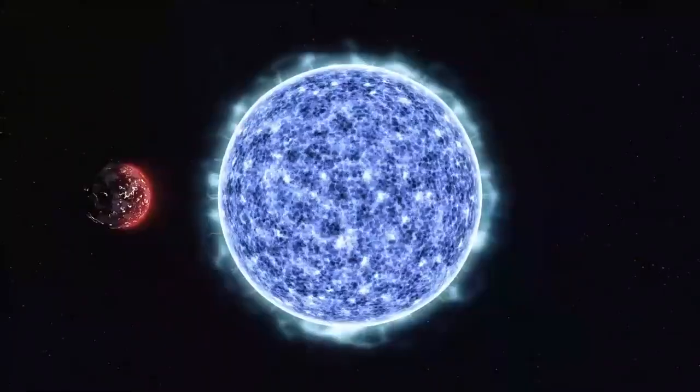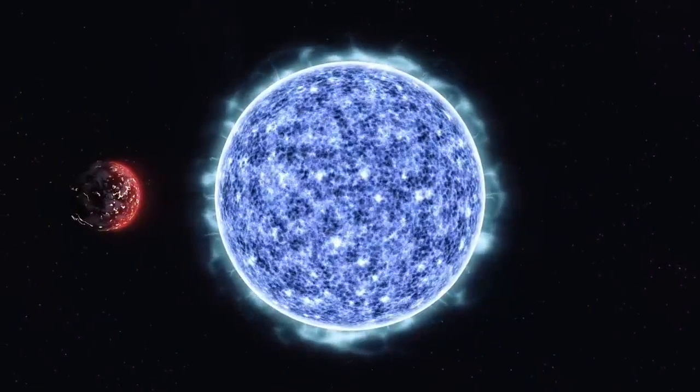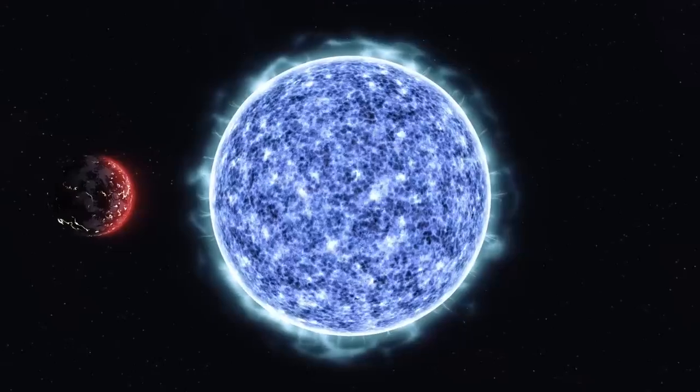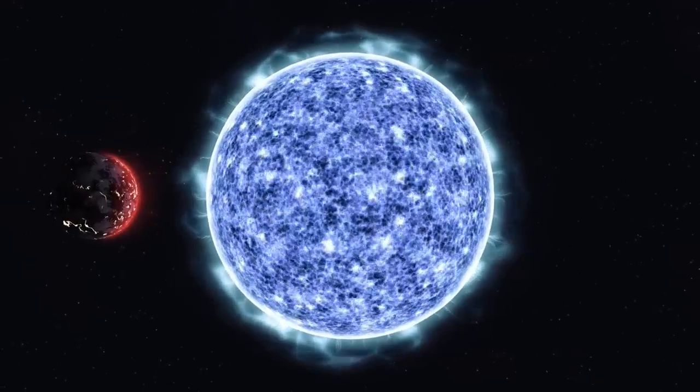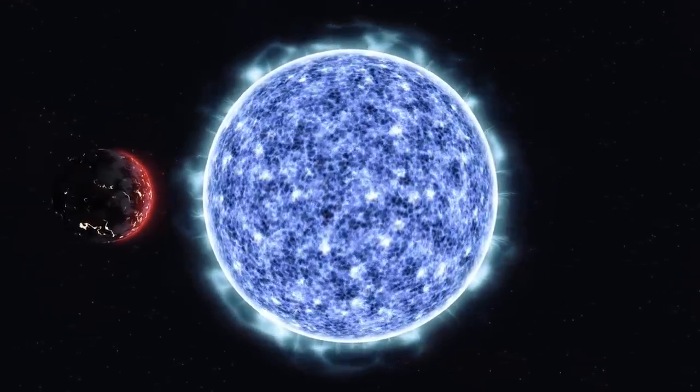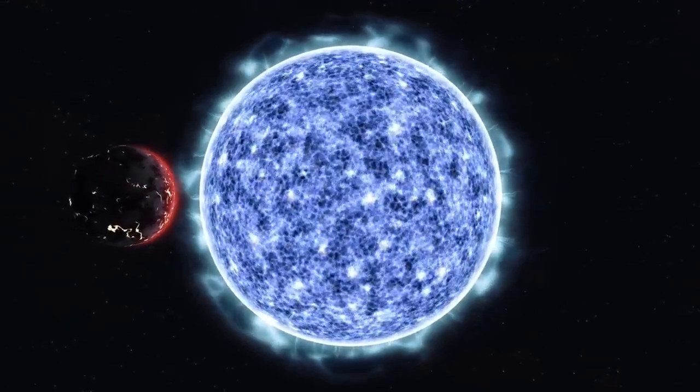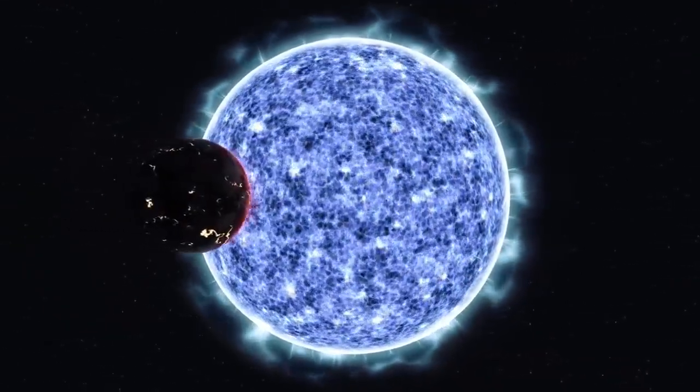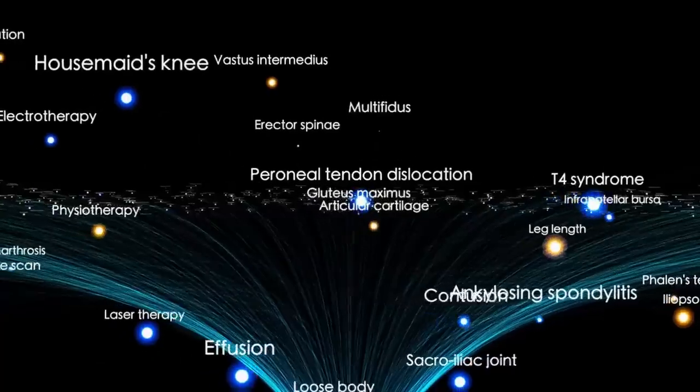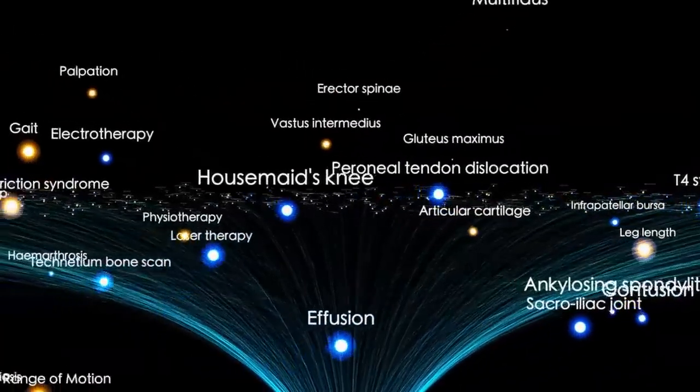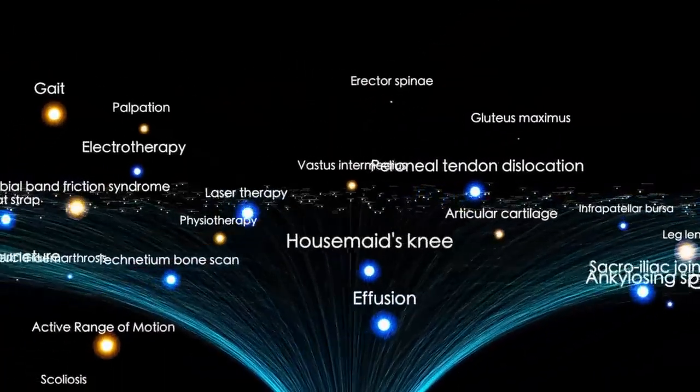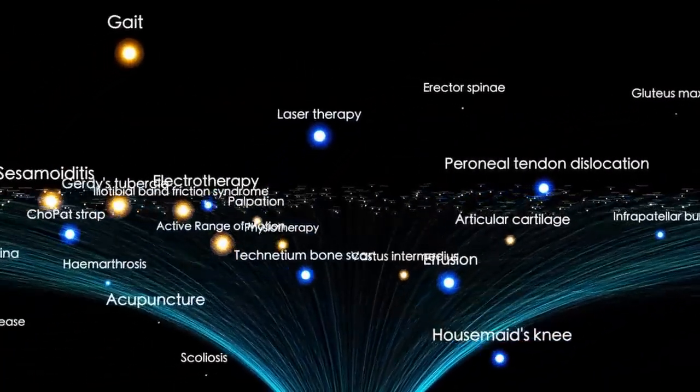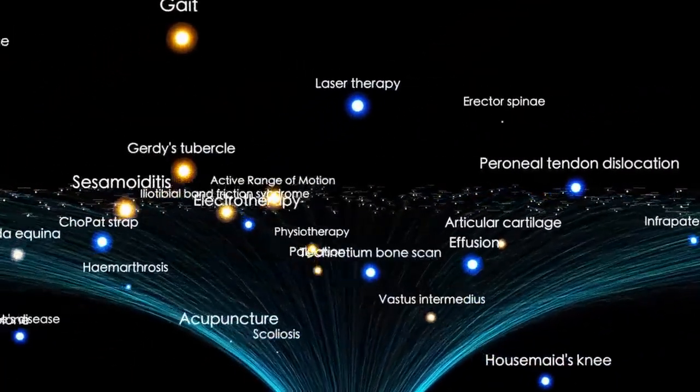In Betelgeuse's case, it could become so bright that it would be visible during the day and cast shadows at night, an event unlike anything seen by modern humanity. Musk's primary concern lies not in the visual spectacle, but in the potential radiation effects.